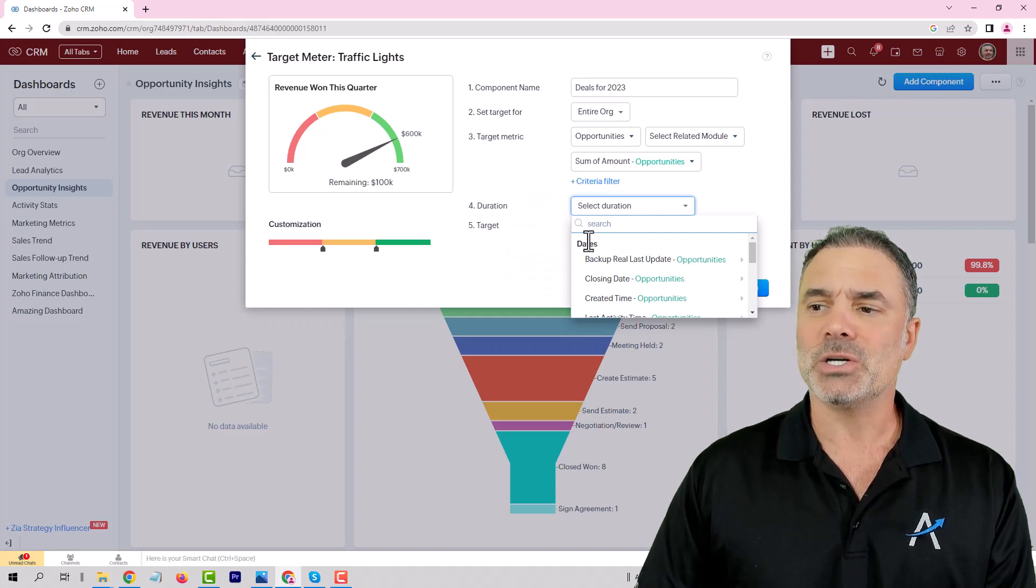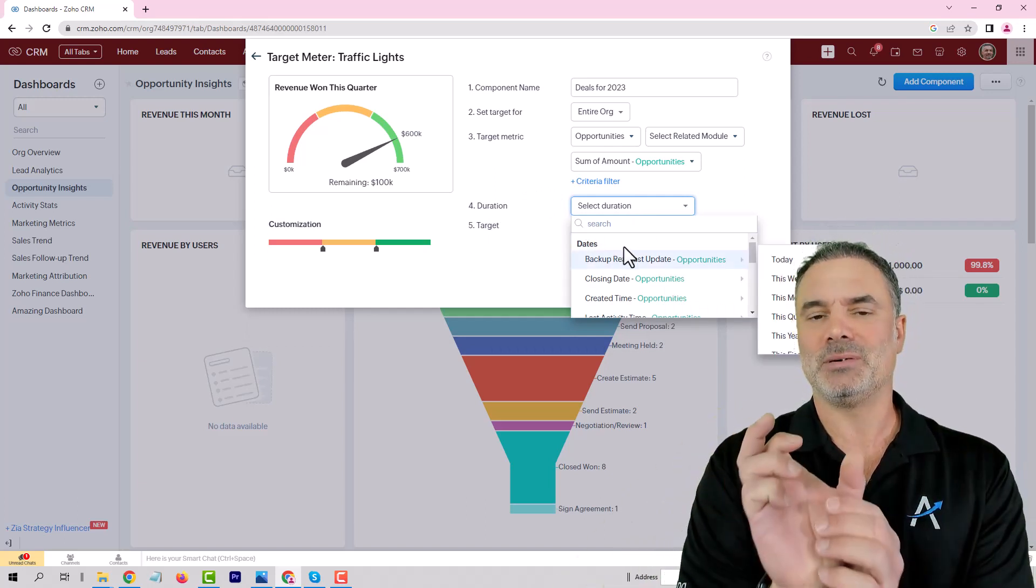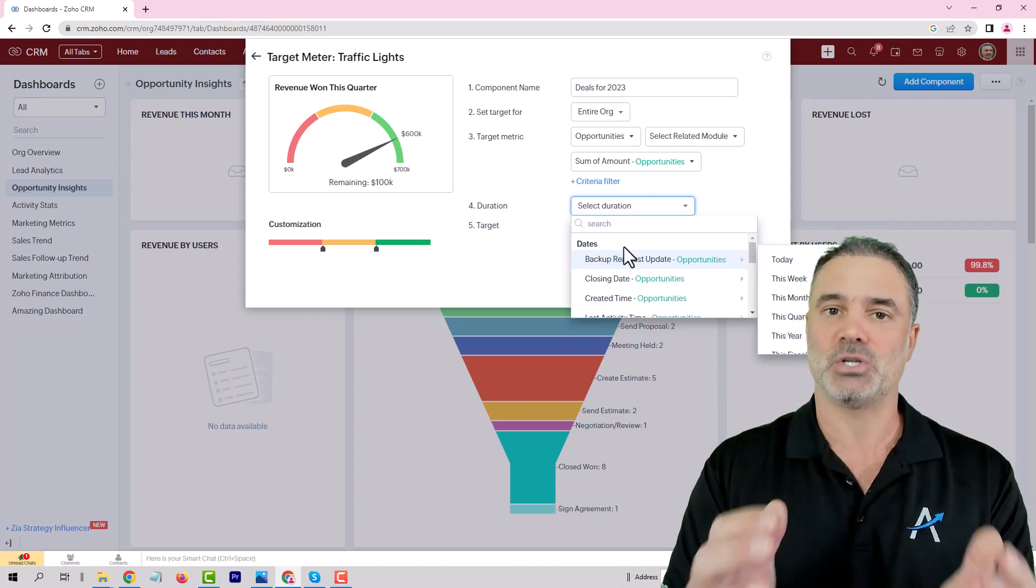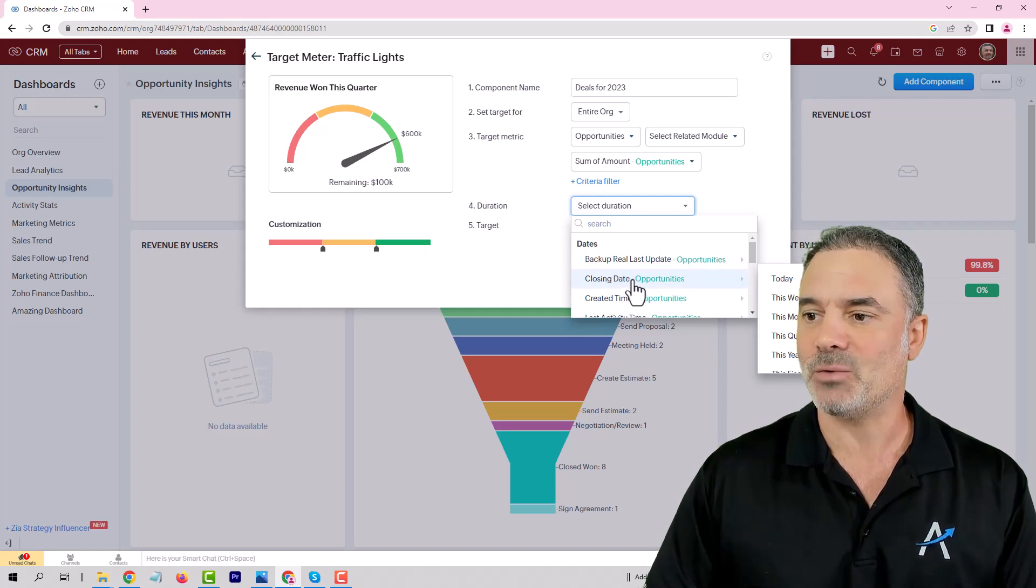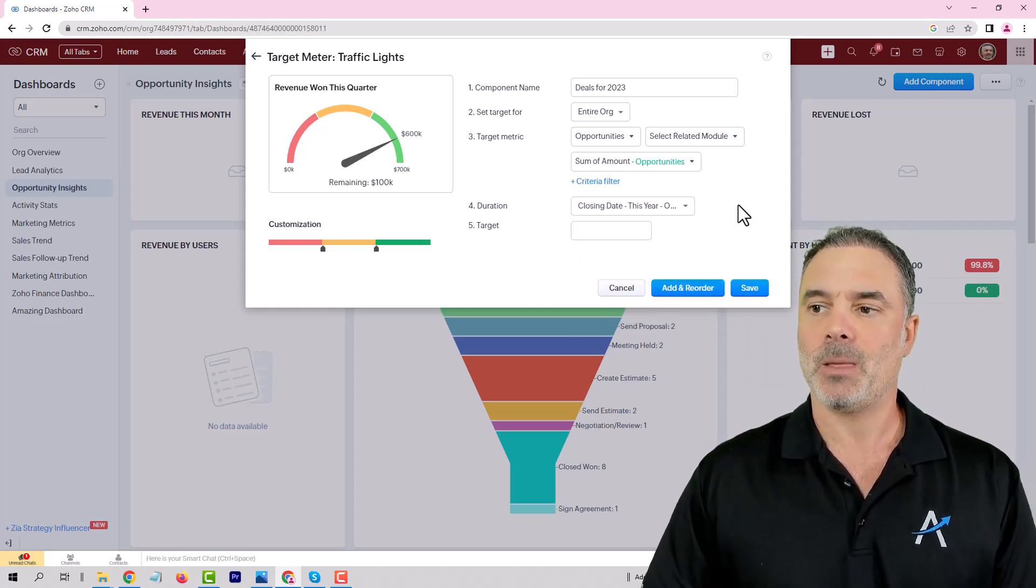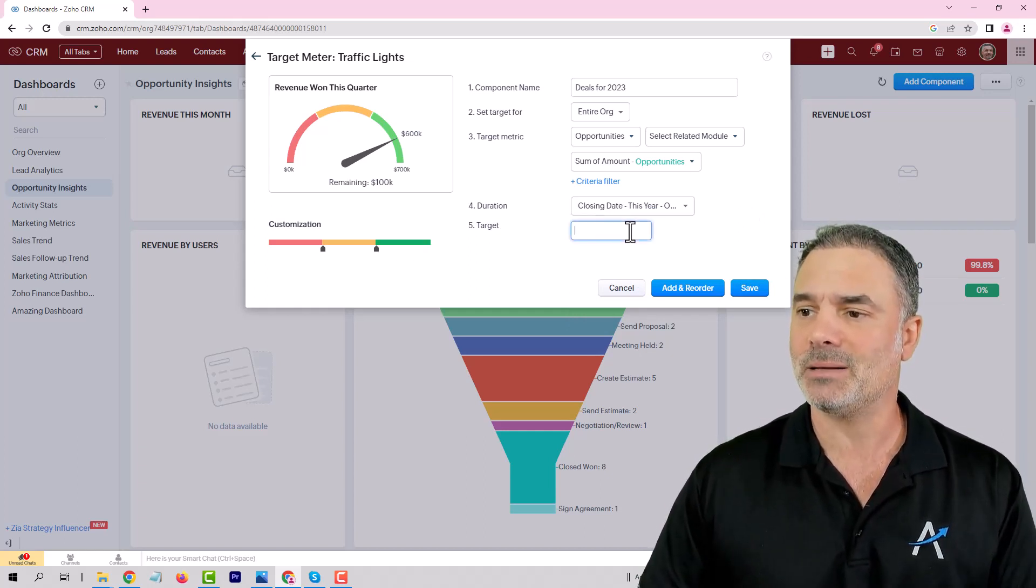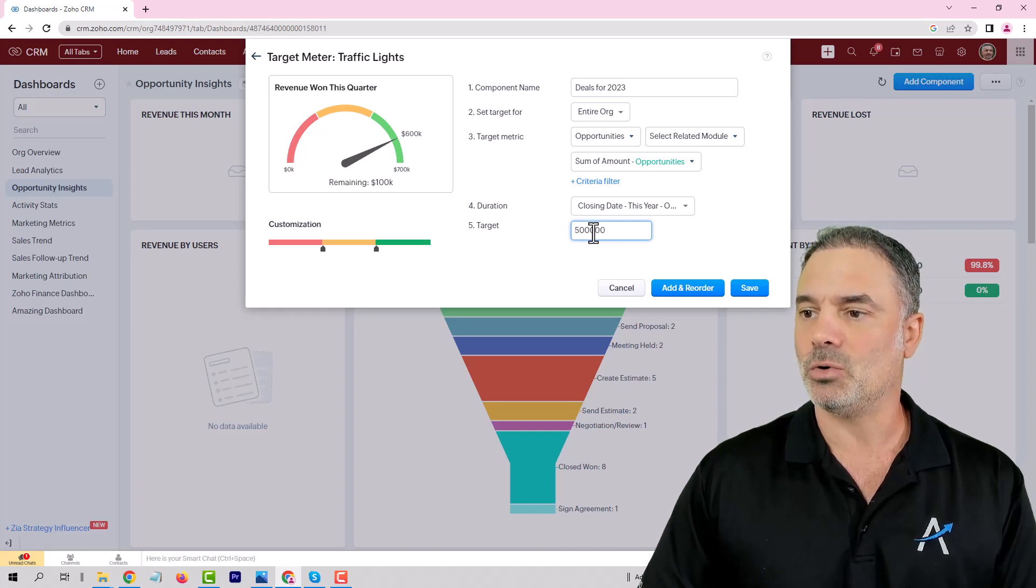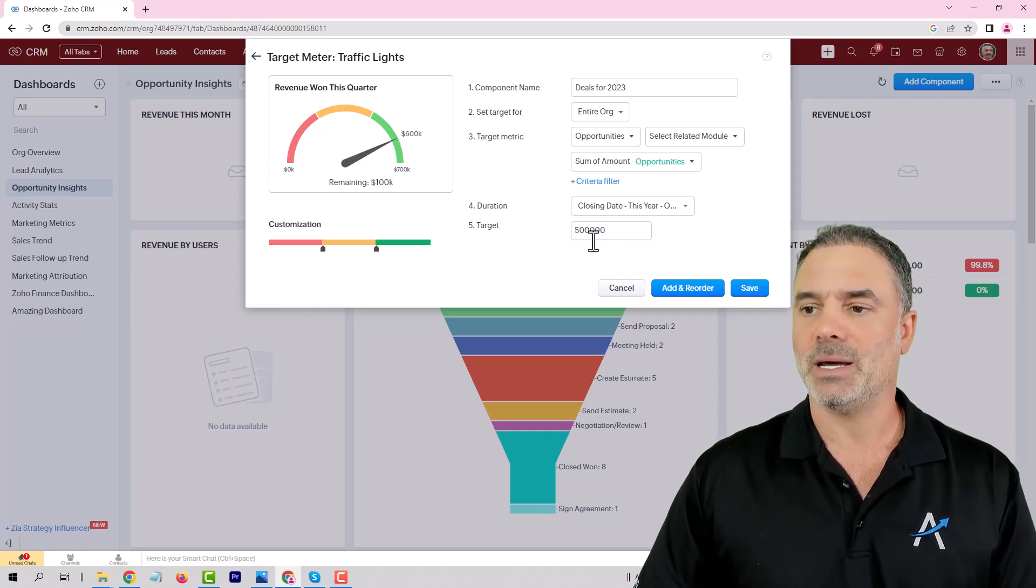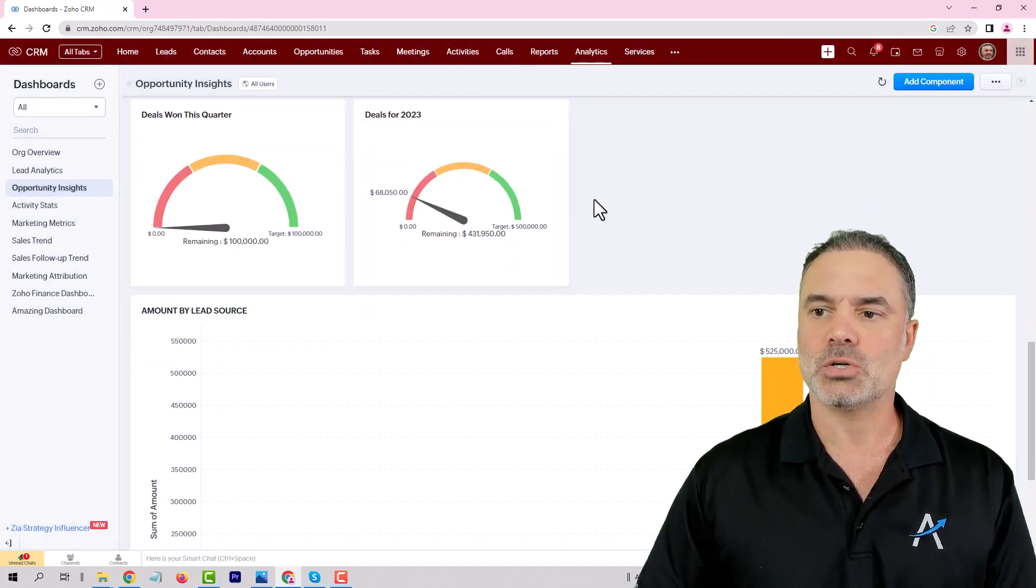The duration will be when do you want to have the target for and what will be the range that you are going to calculate the results. In my case, I will have the closing date be this year. Basically all the deals that I planned for this year, that will be the target. In the bottom line, I want to have $500,000 worth of deals, and that's my target for the organization. I will click on Save.